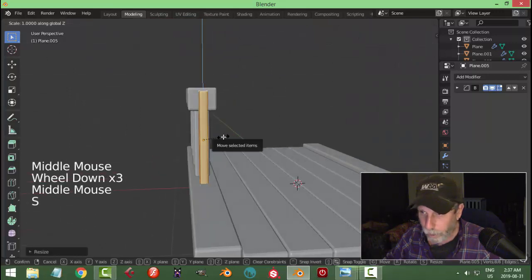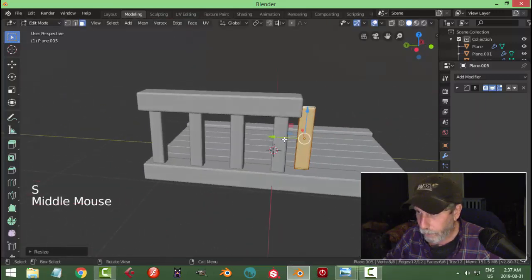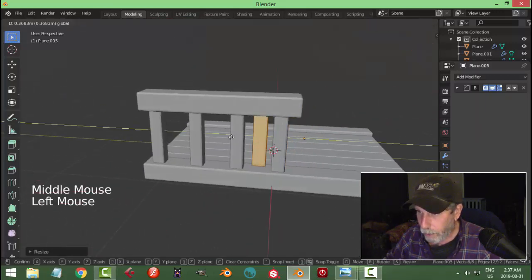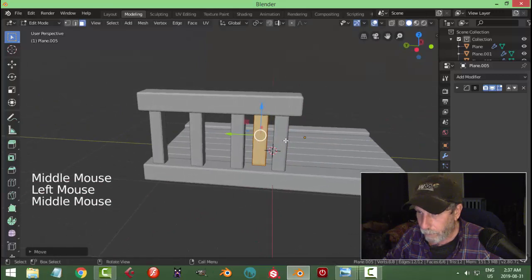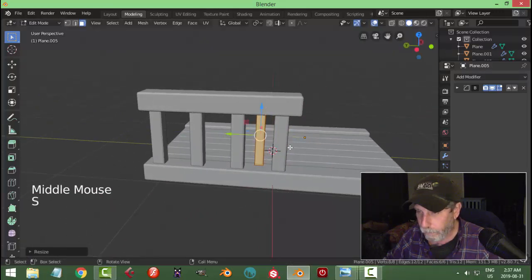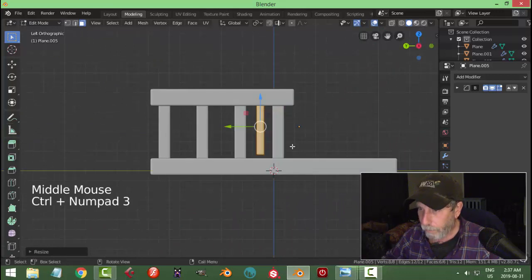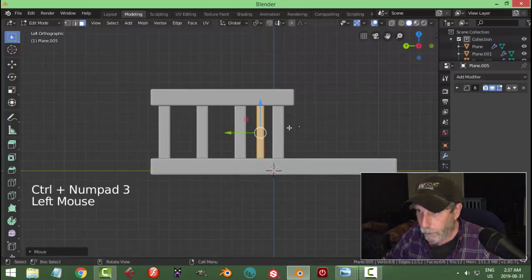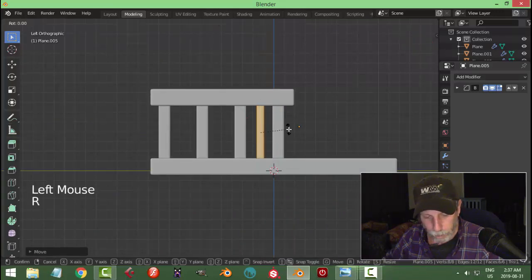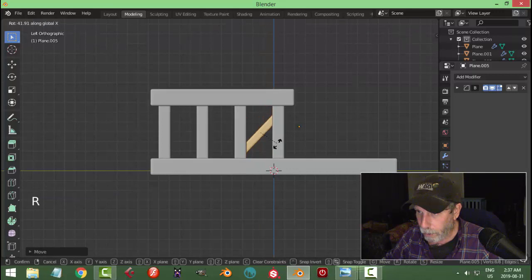We can also scale that in the Z and bring it into position. I'm also going to scale it in the Y. From the side view, let's pull it down and rotate this in the X so that it looks like it fits in there.